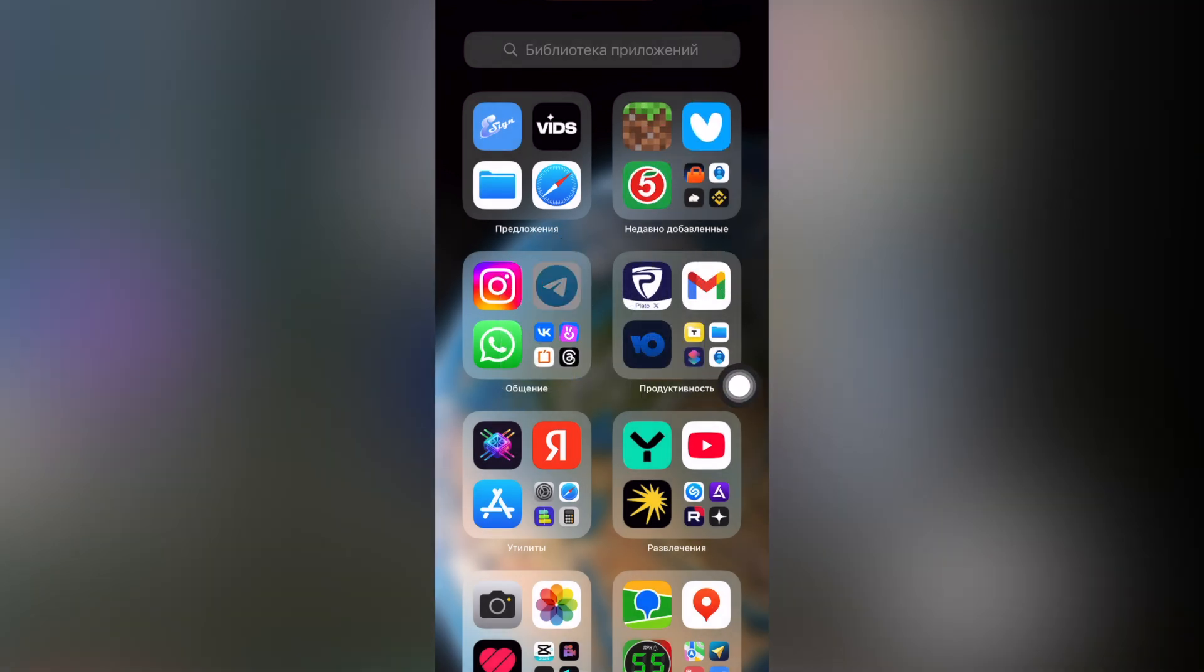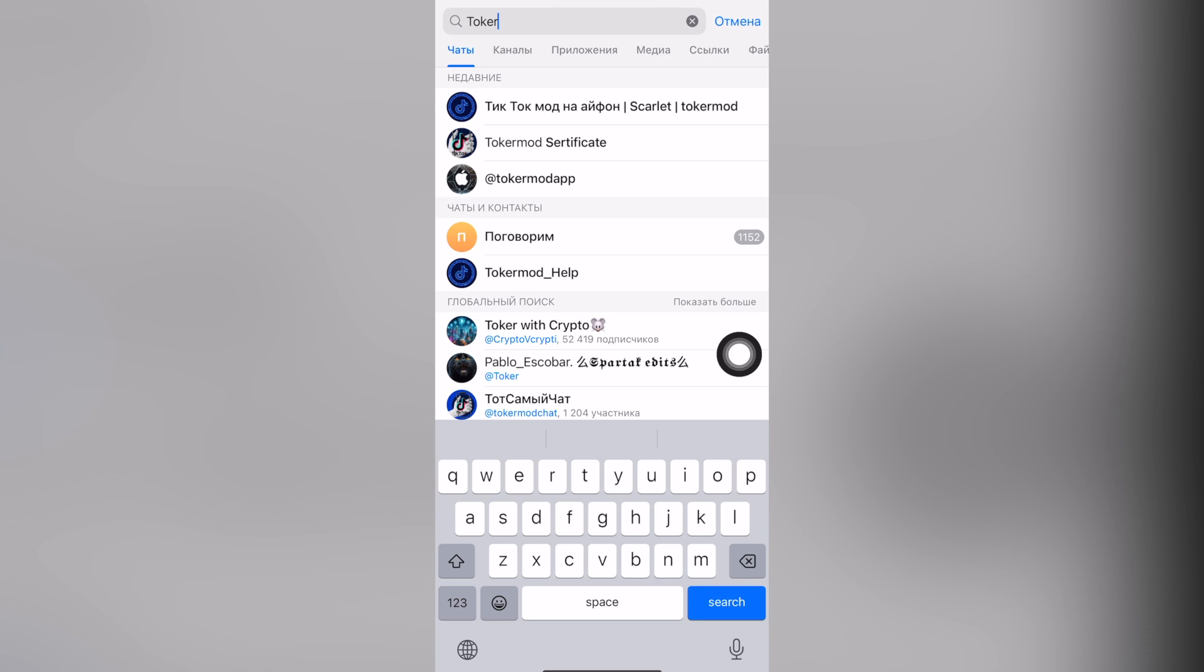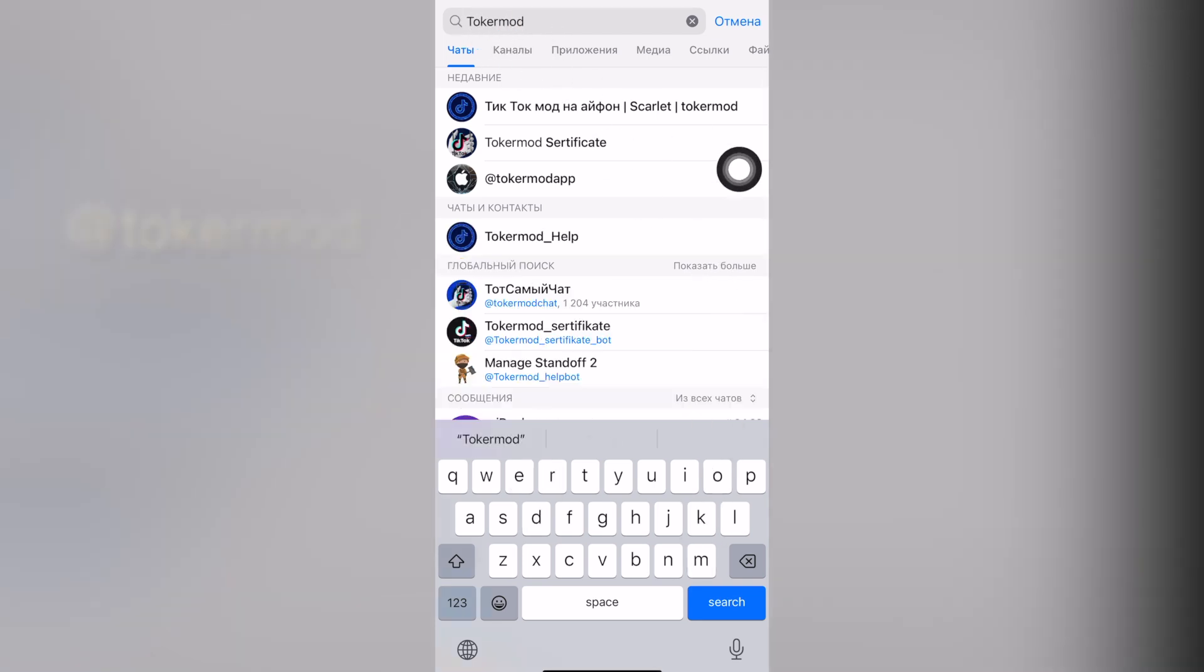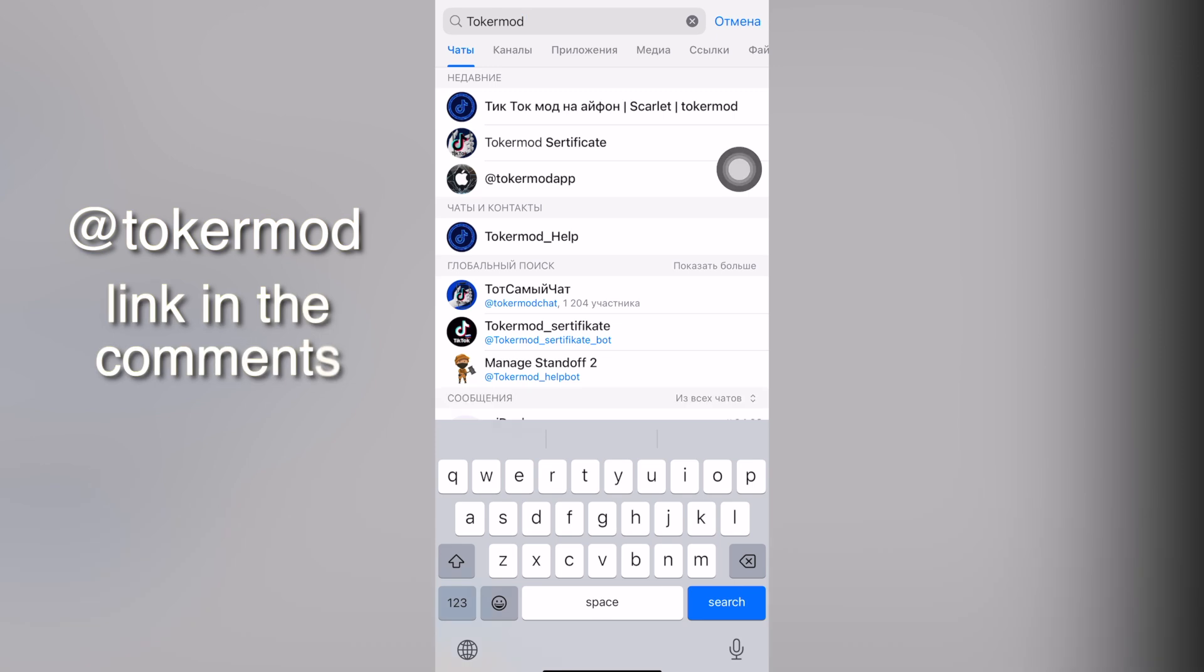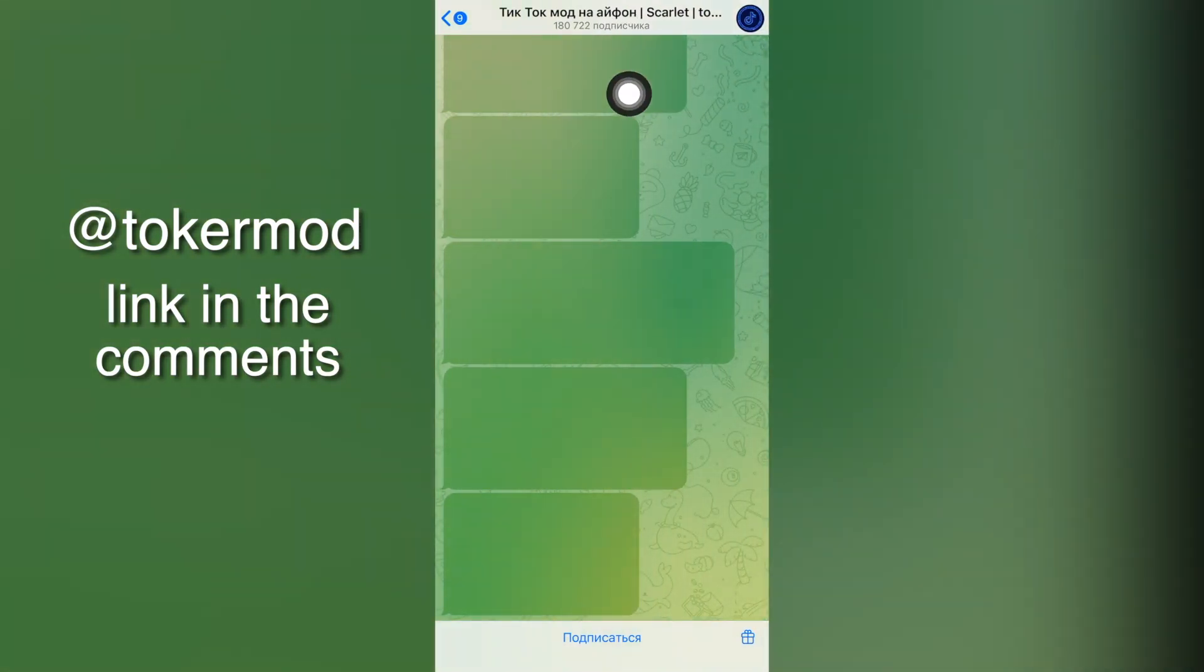All the necessary information is stored in a secret Telegram channel. Go to Telegram and in the search enter just one word in English letters. I've attached the link in attached comment just in case.